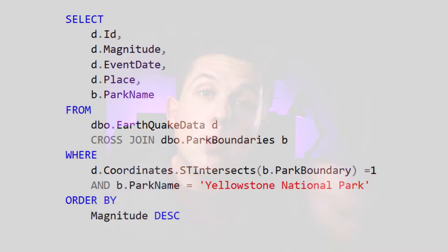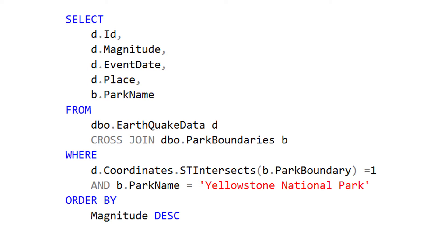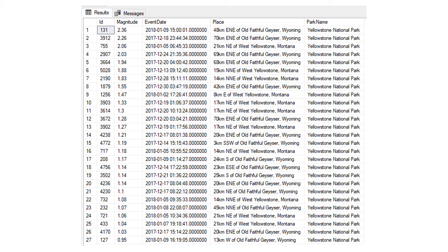To filter our earthquake dataset to only those earthquakes that occurred inside Yellowstone National Park, we can use the STIntersects spatial function in SQL Server. We take the coordinates of all our earthquakes and call STIntersects to return any coordinates that fall within the boundary polygon of Yellowstone. STIntersects returns a boolean — a 1 or 0 — depending on whether the coordinate falls inside that polygon or not. With that filter applied, our 5,000+ earthquake data points are reduced to only those within Yellowstone National Park.